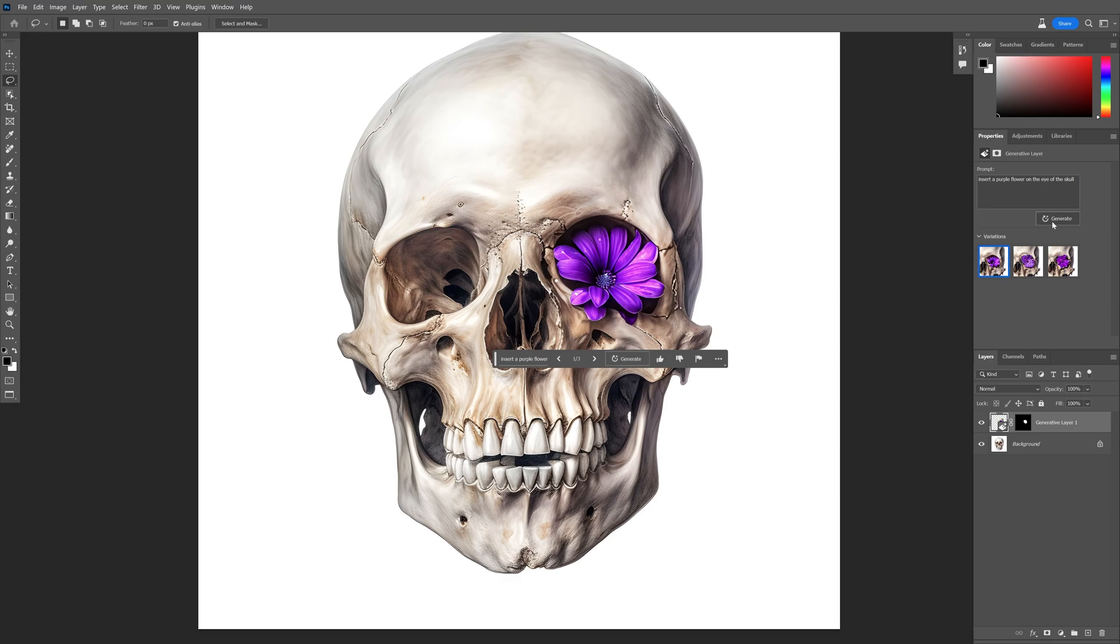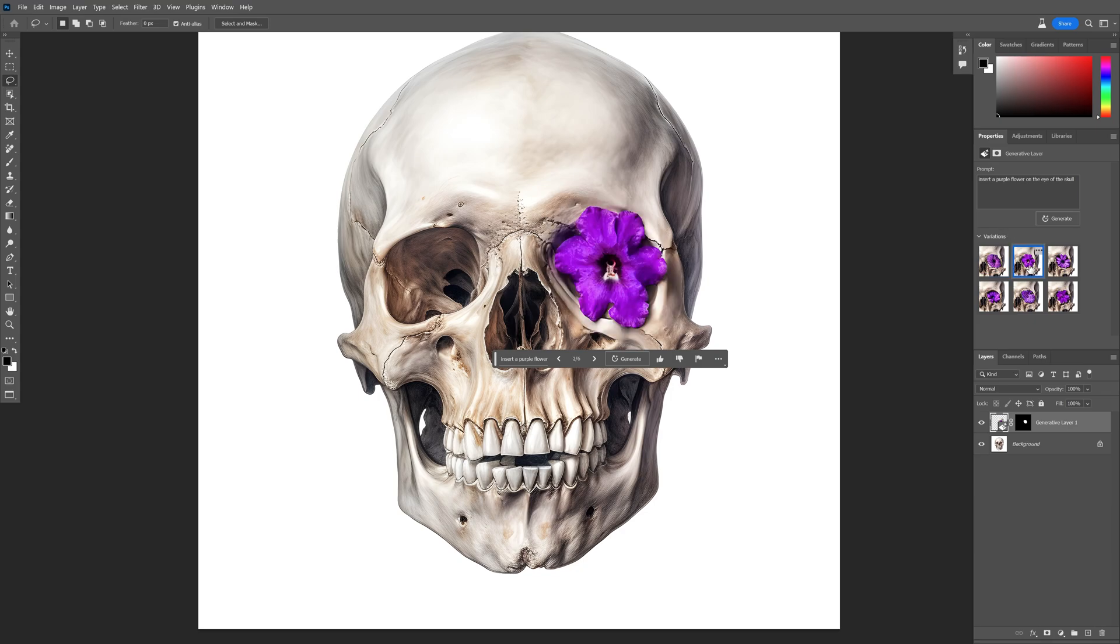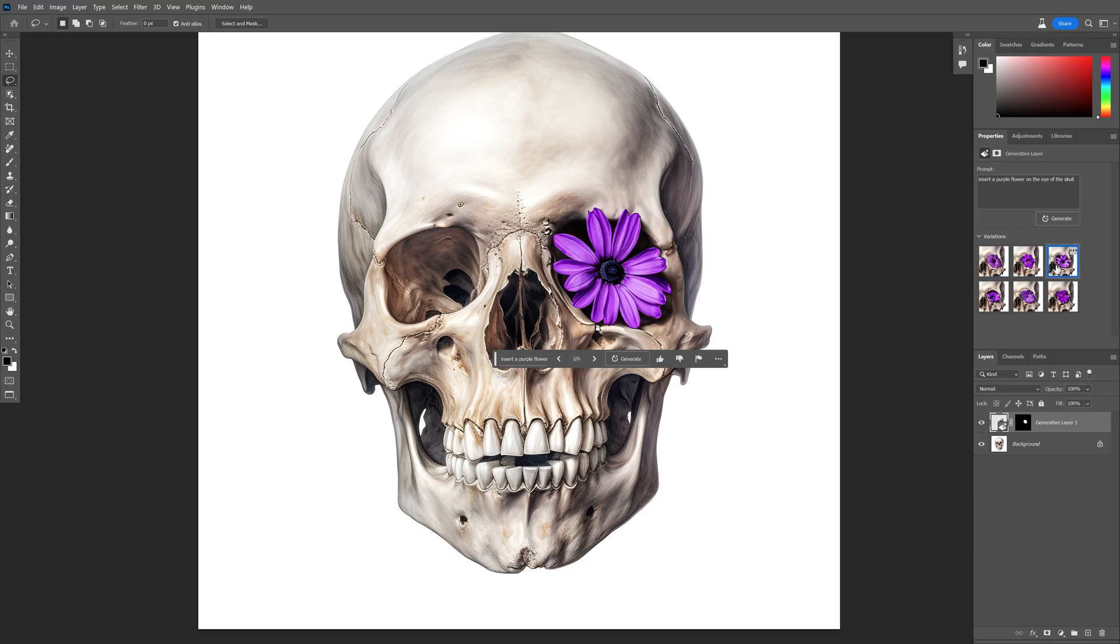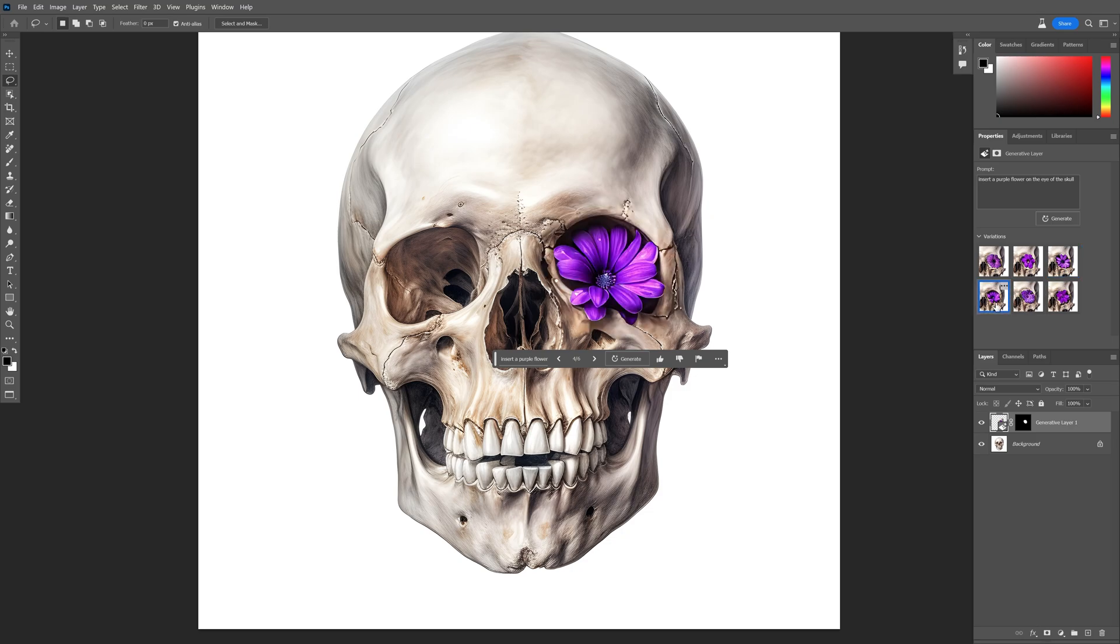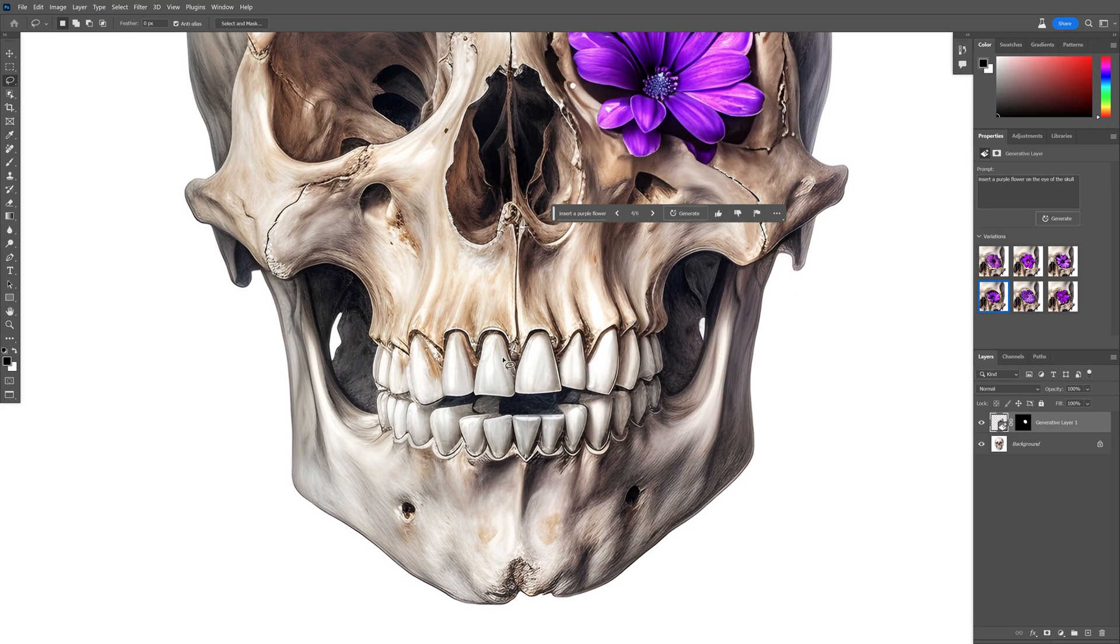I'm going to try to generate a couple more. We got three more options that I don't like that much. But check this out, this actually came out really nice. We got two options that look really good. I'm going to go with this version. Next I'm going to change up the teeth.